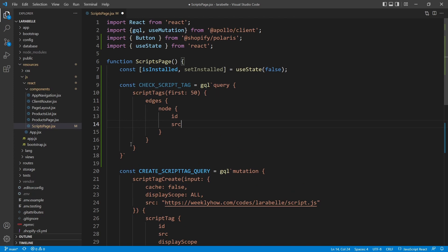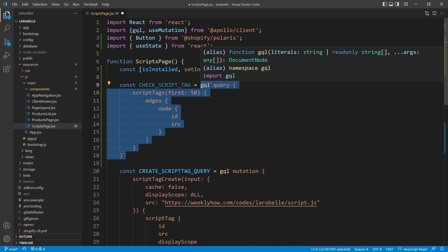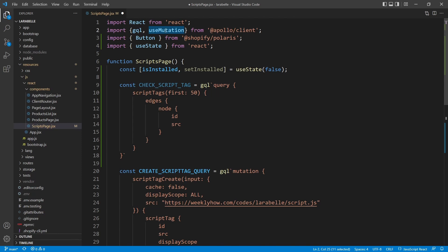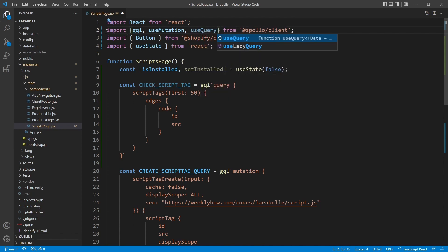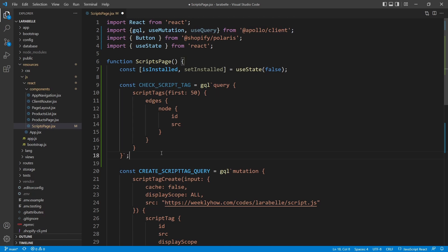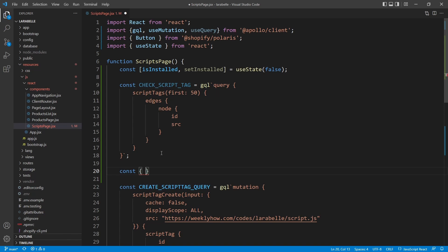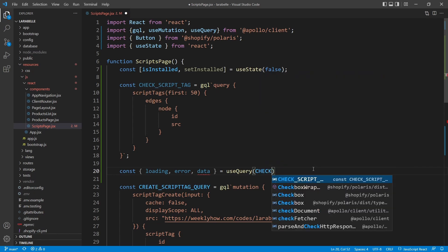To execute this GraphQL query, we'll use the useQuery hook. Previously we used the useMutation hook to create a script tag, but since we are now retrieving data from our Shopify store, we use useQuery. Import useQuery from Apollo Client, then destructure the response: const { loading, error, data } = useQuery(checkScriptTag). Pass the check_script_tag variable to the hook.